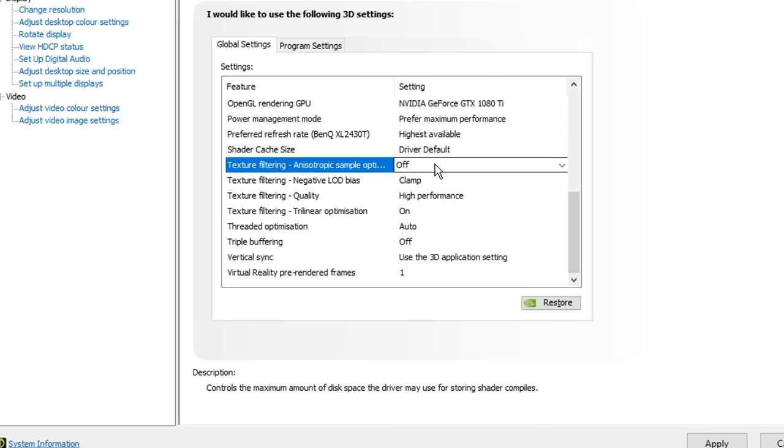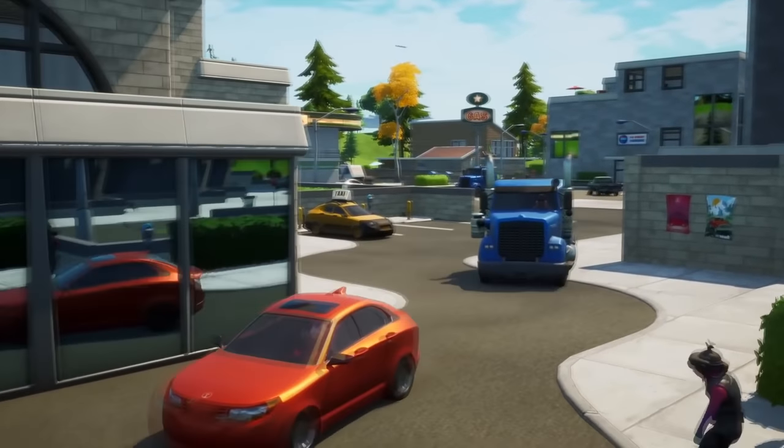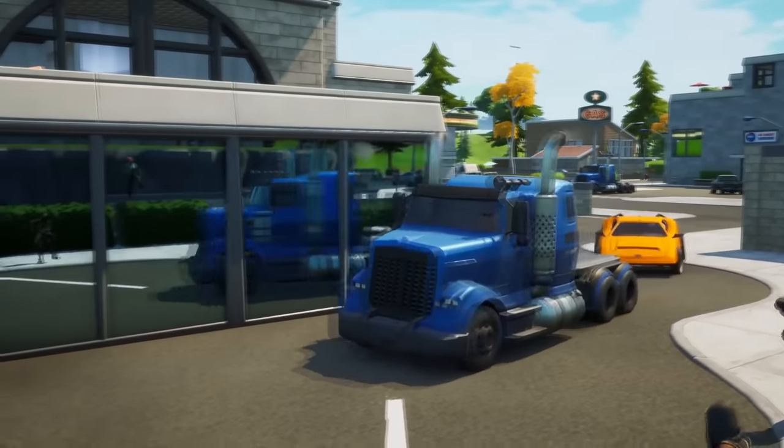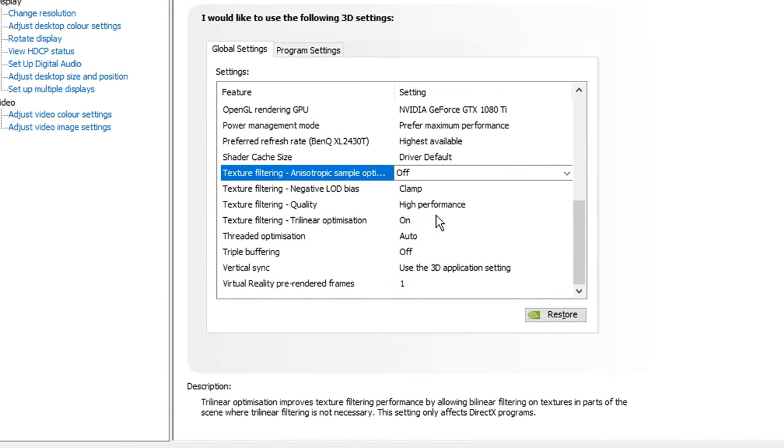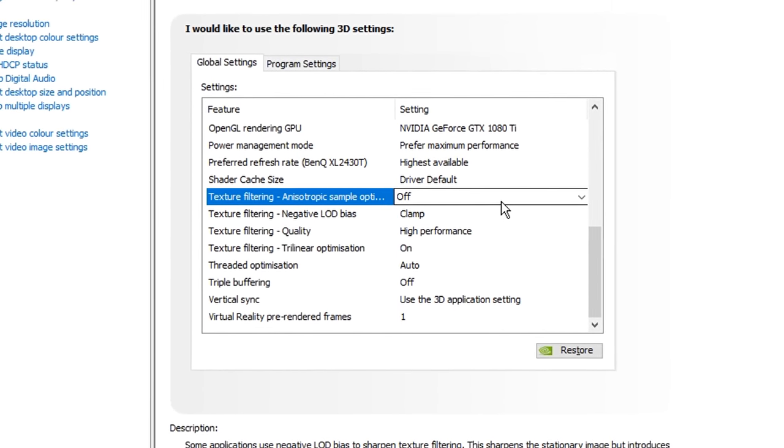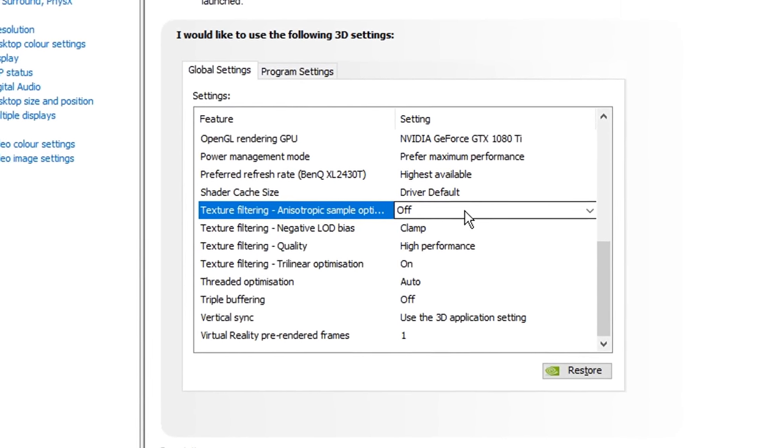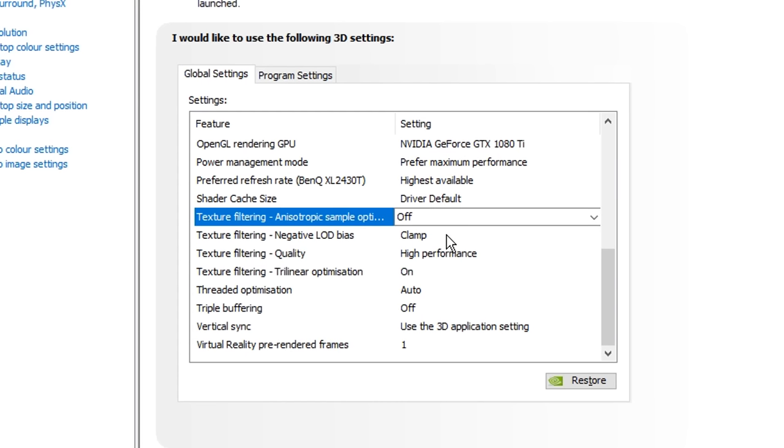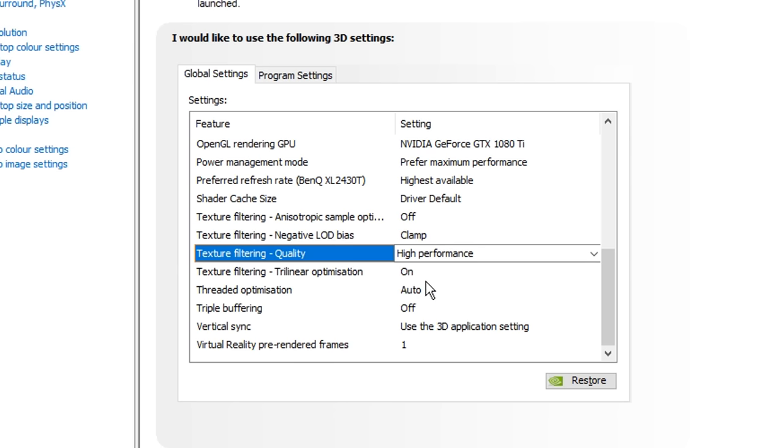Texture filtering, this allows you to decide if you prefer performance, quality, or a balance between the two of them, and from my experience, and my testing, I found that the best settings are the following, that's off, clamp, performance, or high performance, I actually choose high performance, and the final one is having trilinear optimization on.